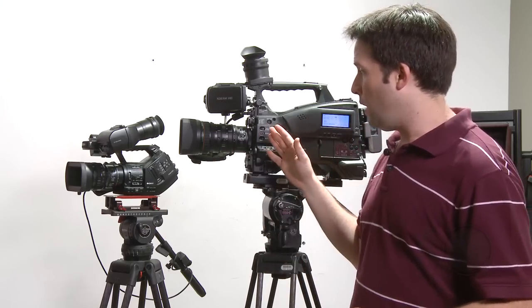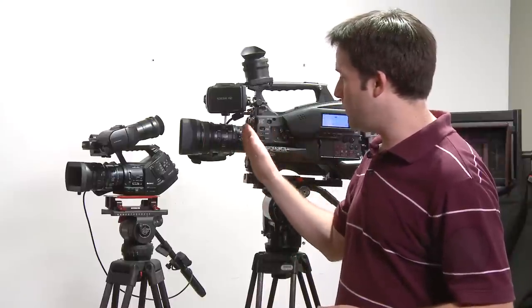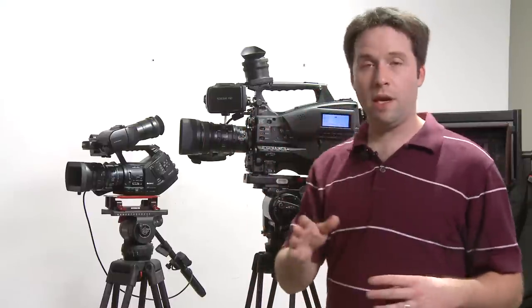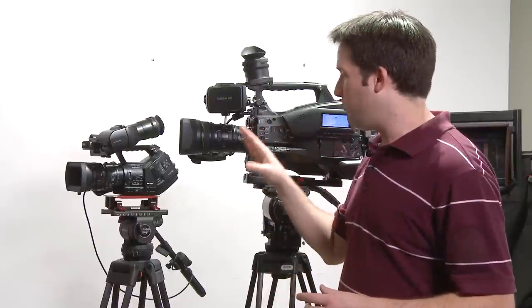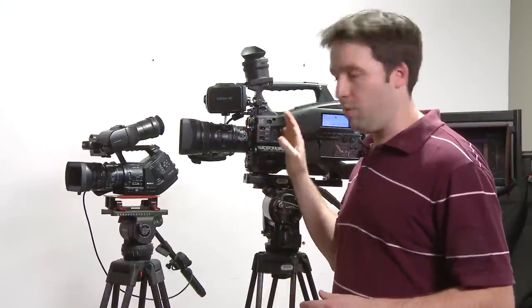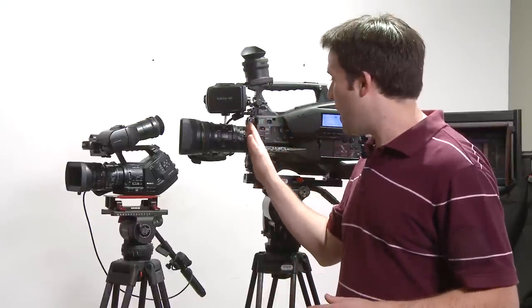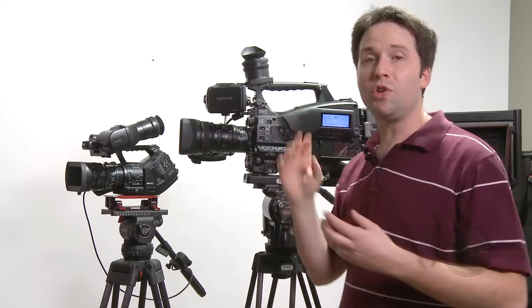And on most lenses, ENG and otherwise, you can actually do the back focus on the lens itself. But with the lenses that come with the XD Cam EX camcorders, I have to actually do the adjustment in the camera. There's a motor that actually moves that back focus element around in there, and so the camera controls all of that.